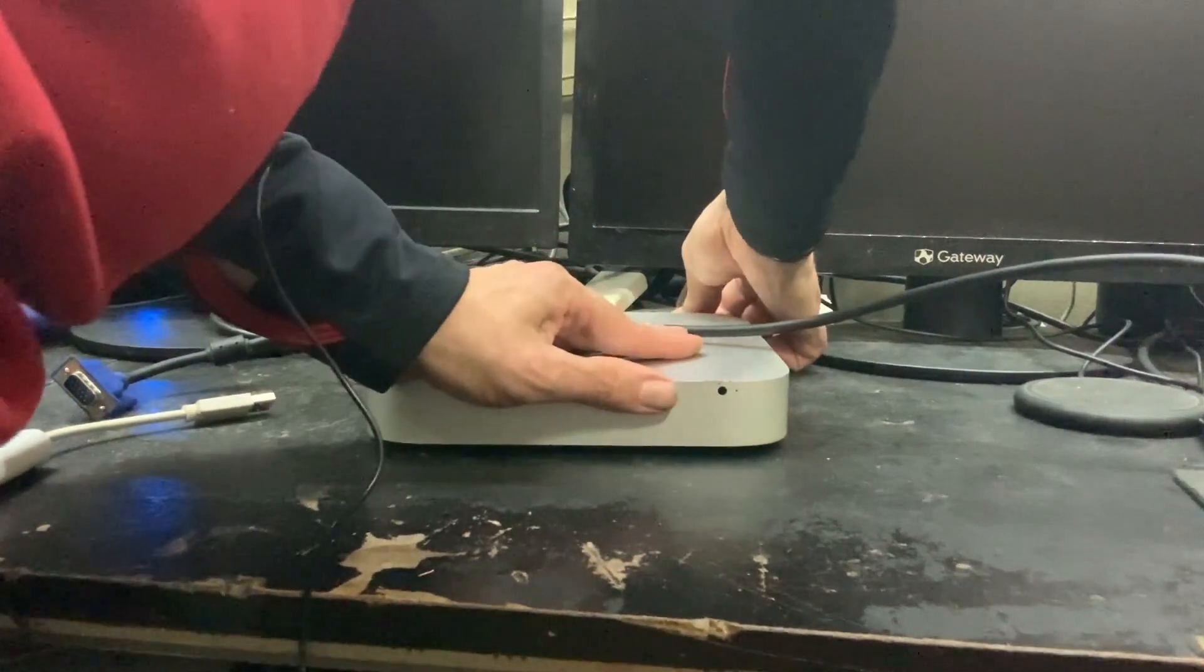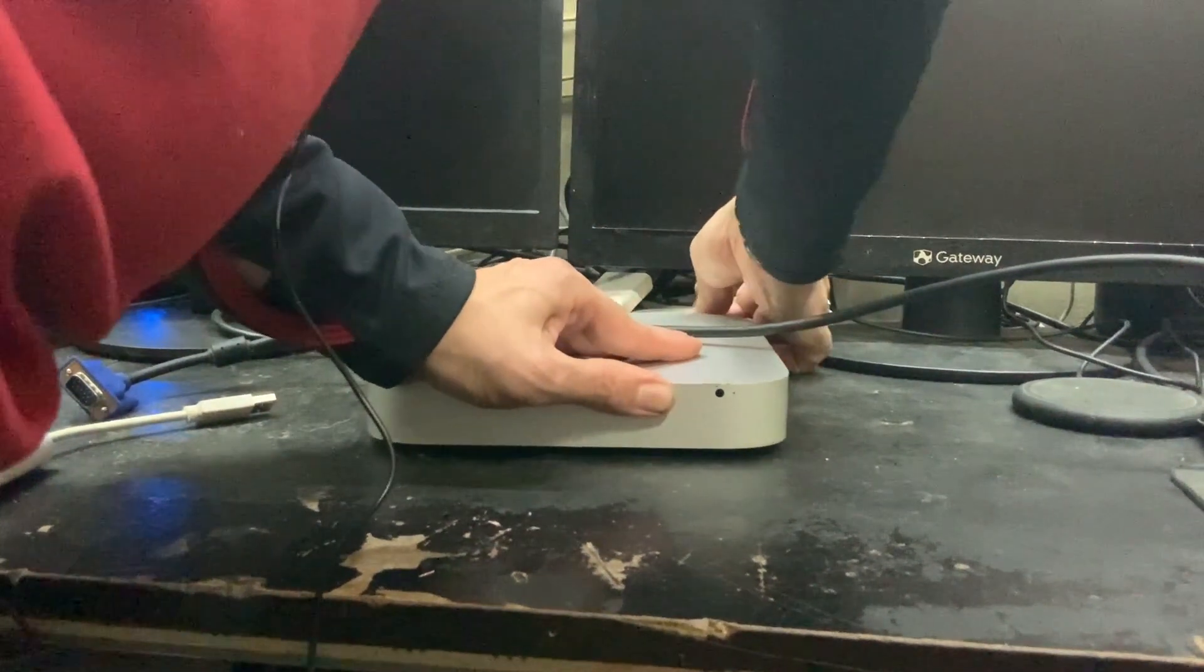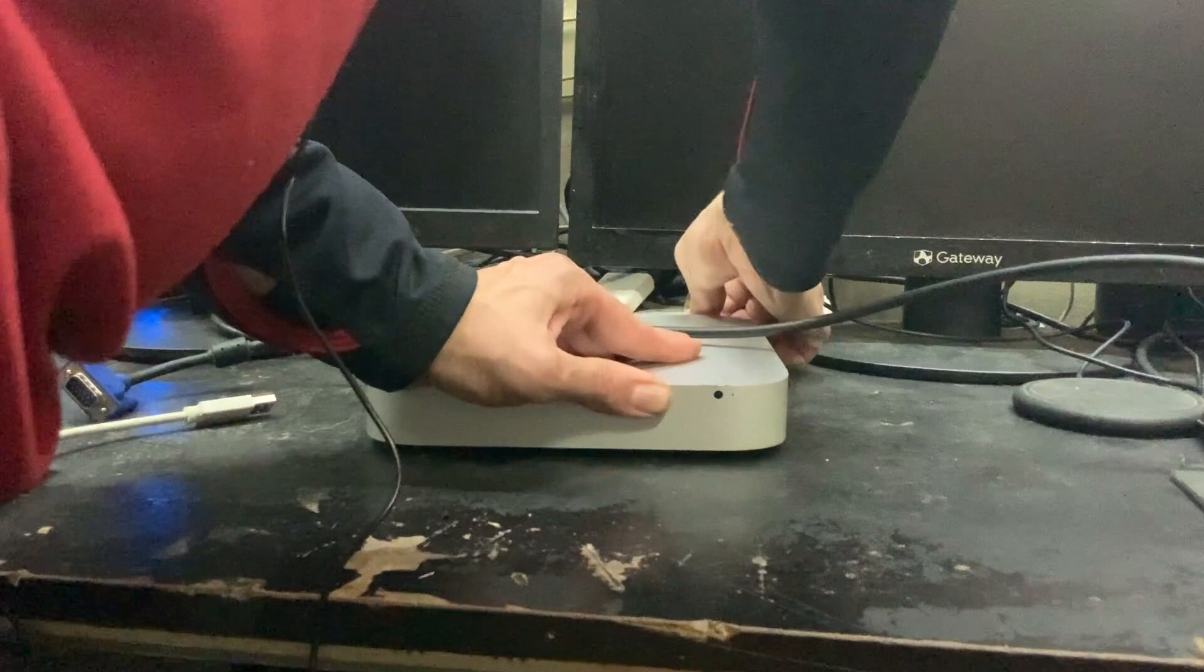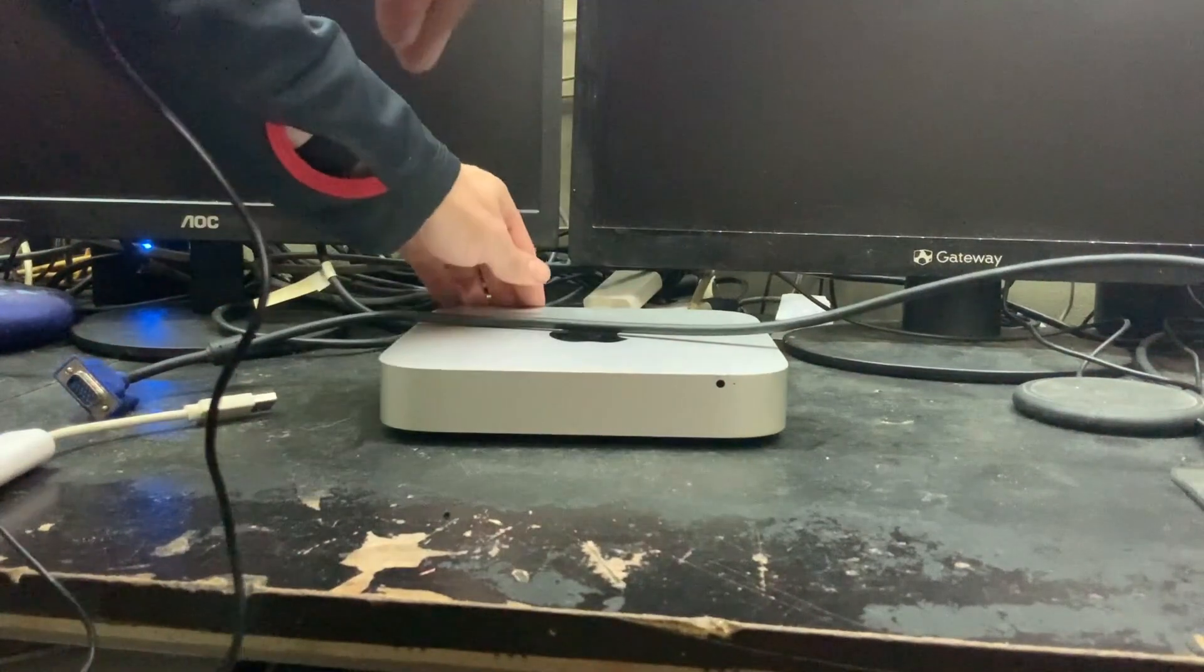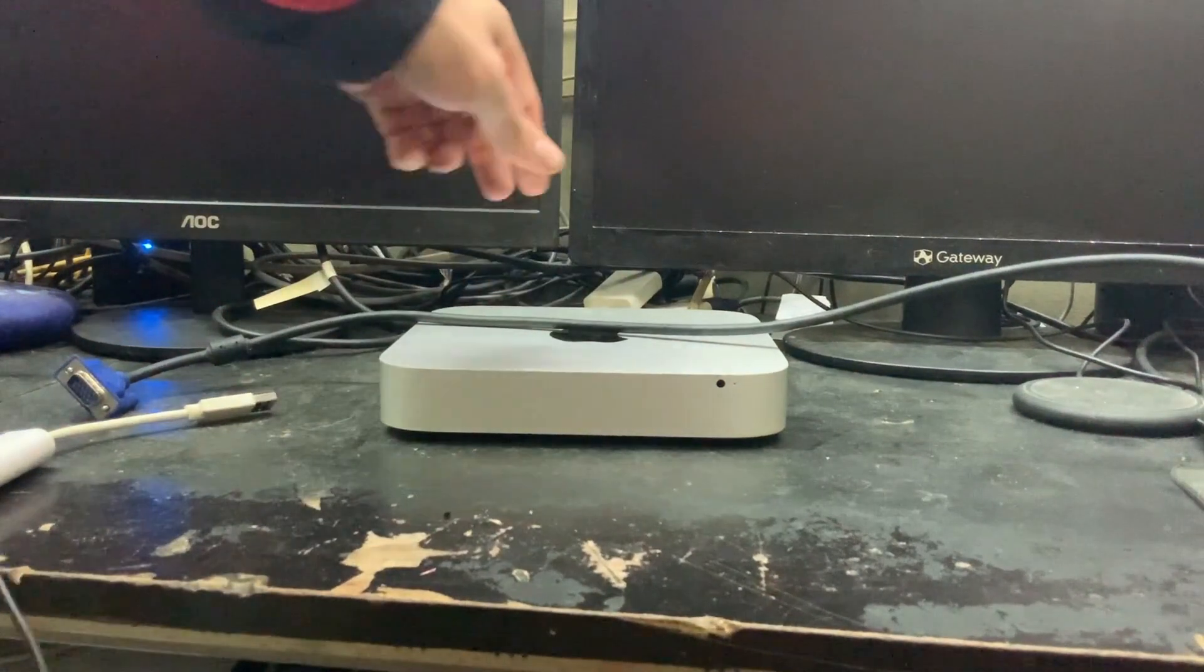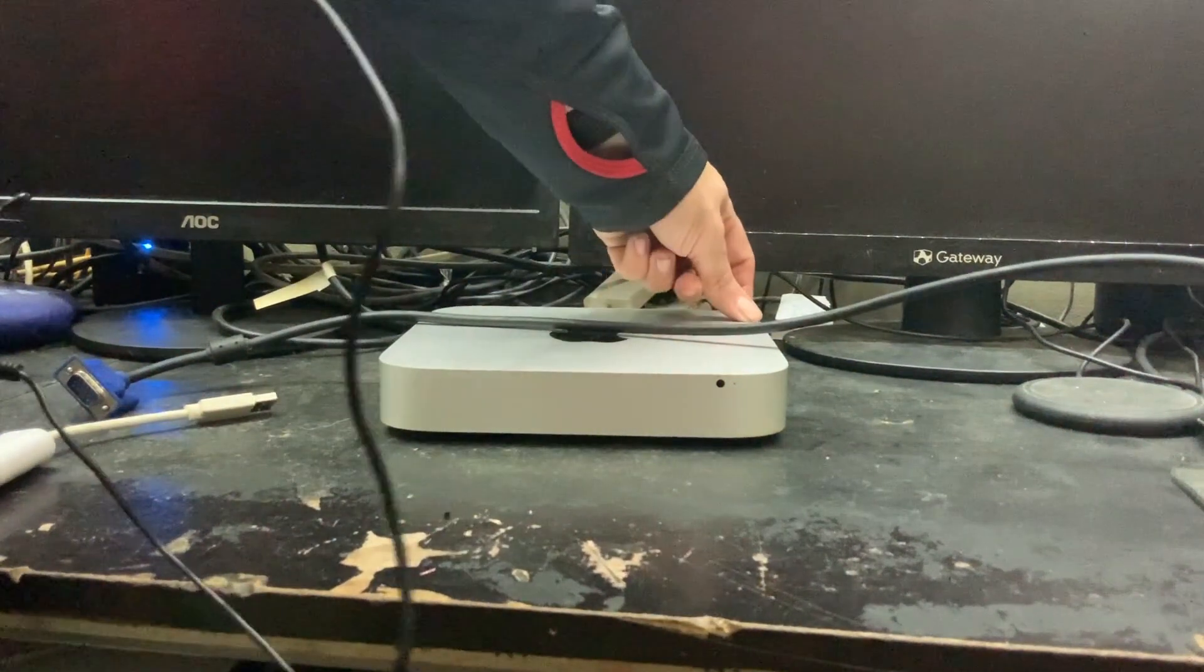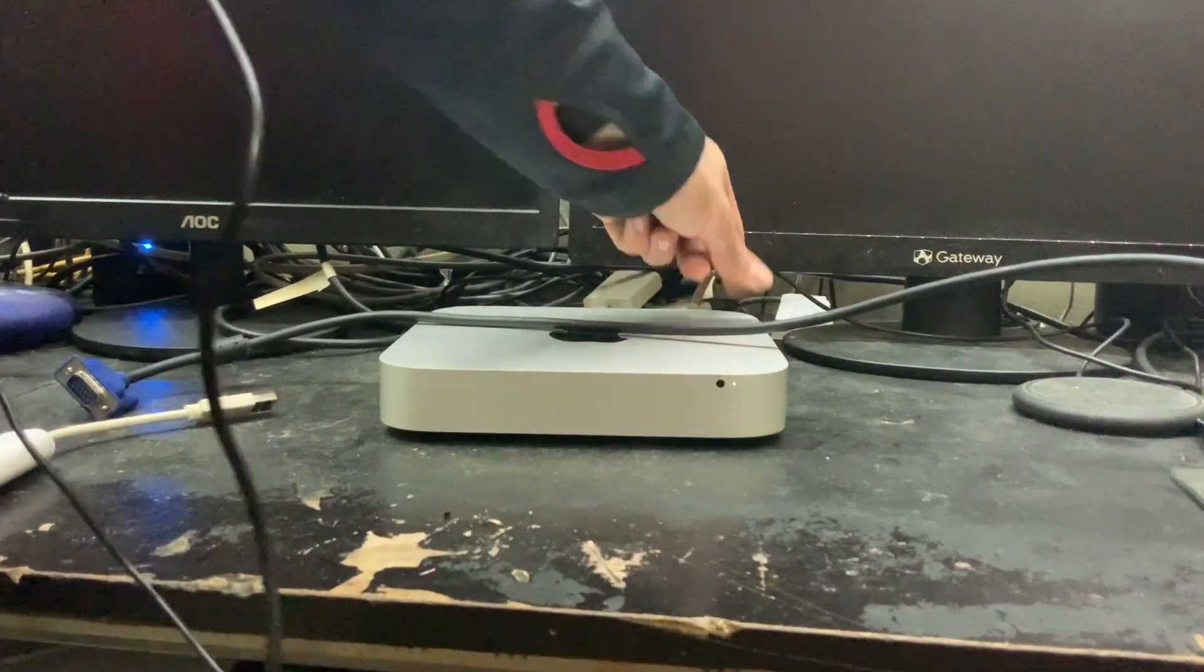I am now plugging in the Mac, and now we are going to start it.